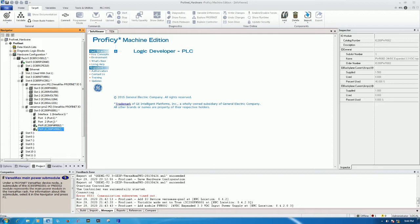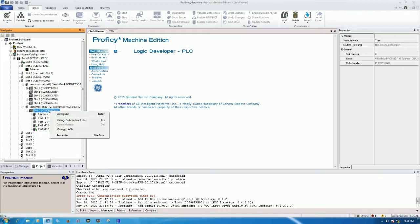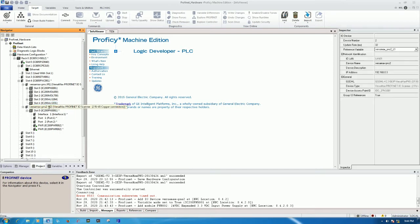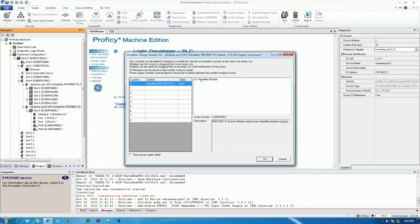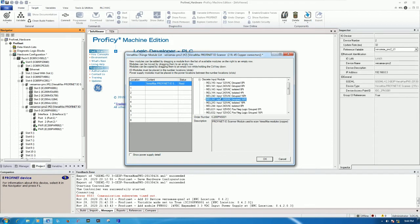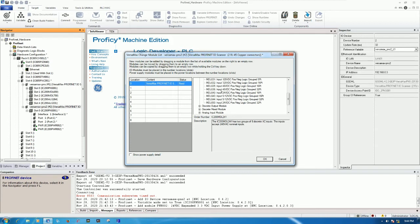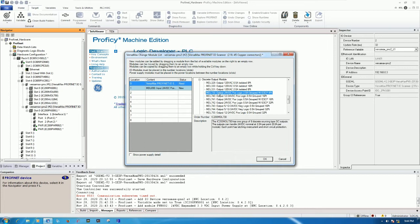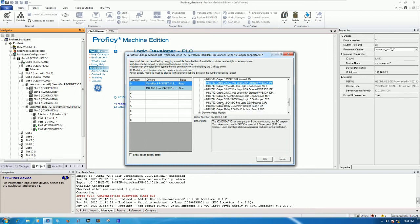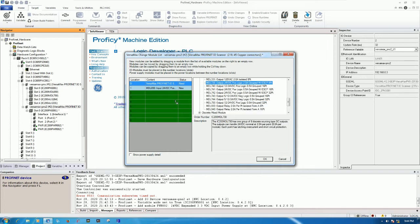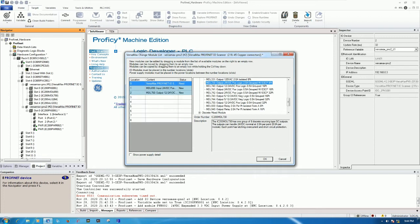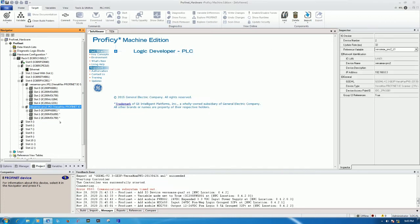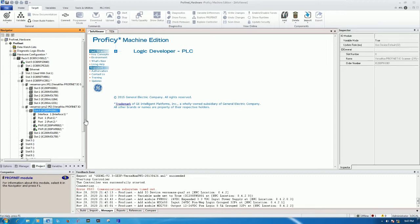To create and add the IO module, right click and then change. In this module I will choose only digital input one card and digital output one card. I will choose MDL650 and for digital output I will choose MDL750. Right now we already created the IO module for module number 2.